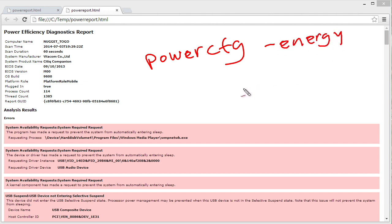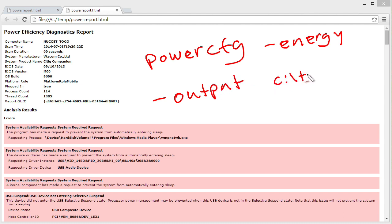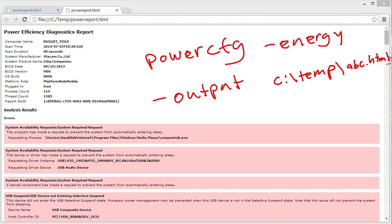hyphen output, and then just go ahead and give your path. So I did C colon temp, for example, and then, you know, ABC as your name, dot HTML. So there you go.